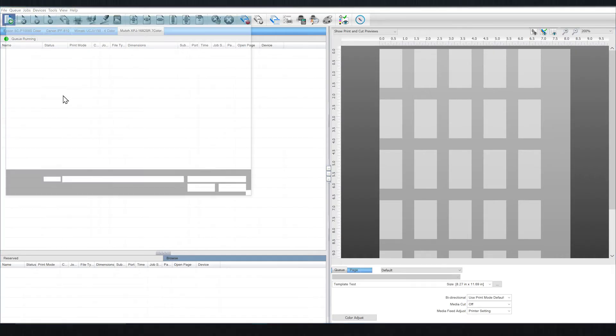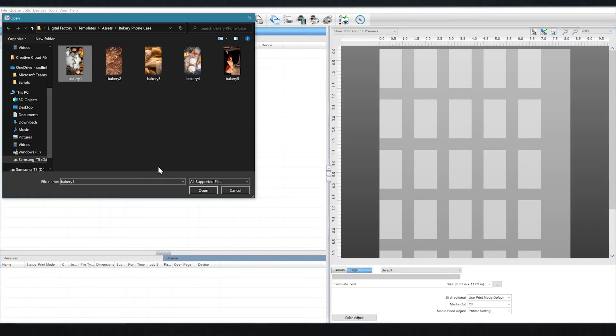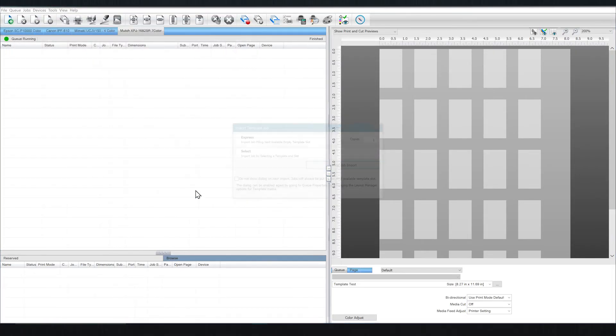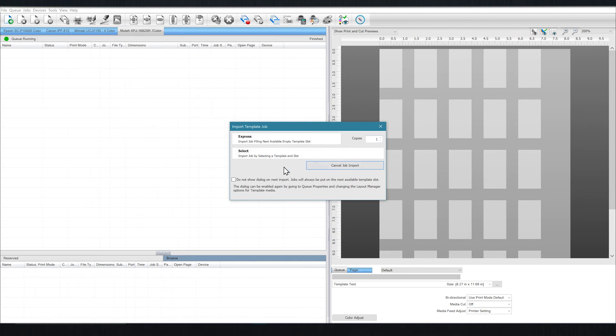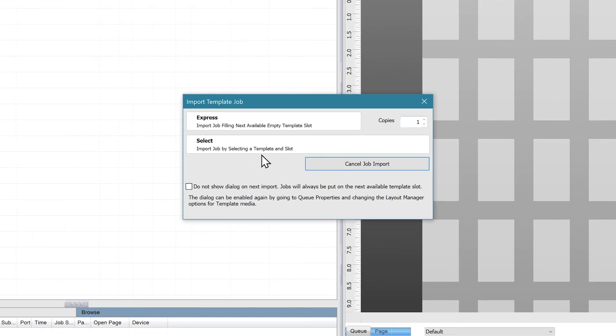To see these templates in action, we'll import some images to fill these slots. This dialog box will pop up when you try to import your first image into a template.